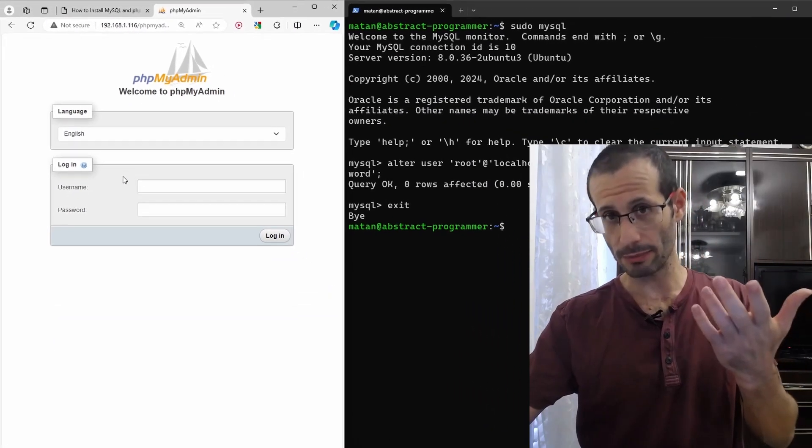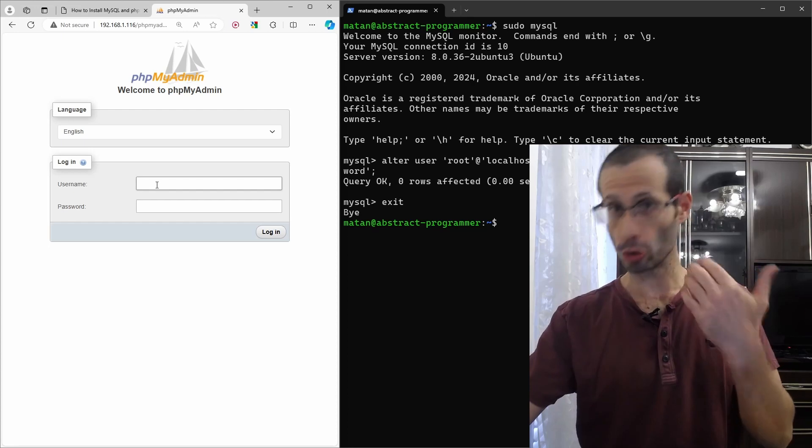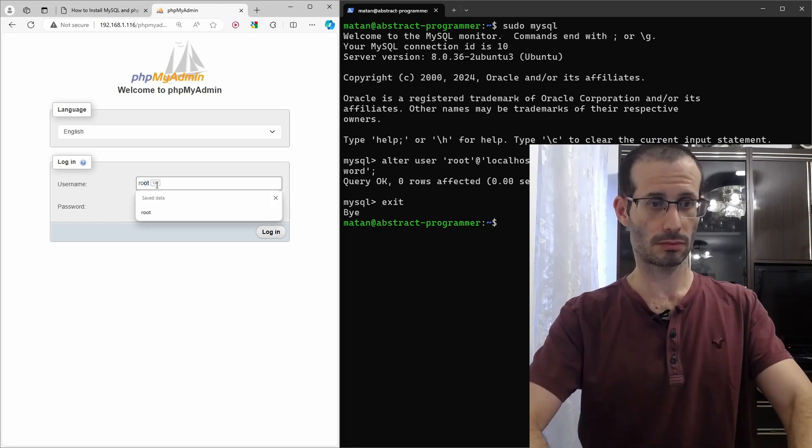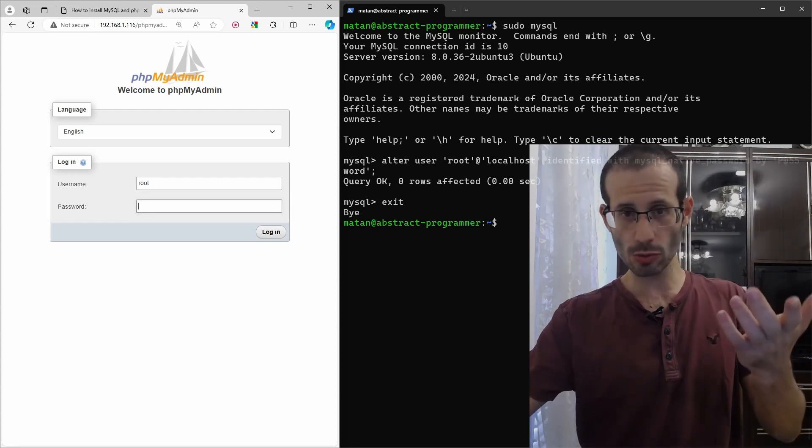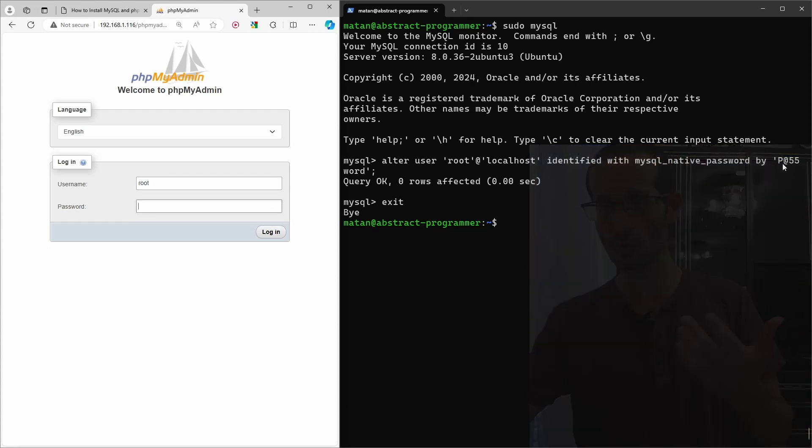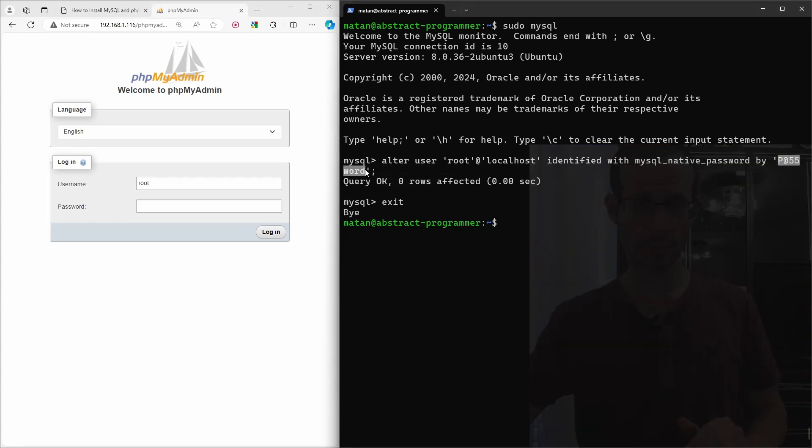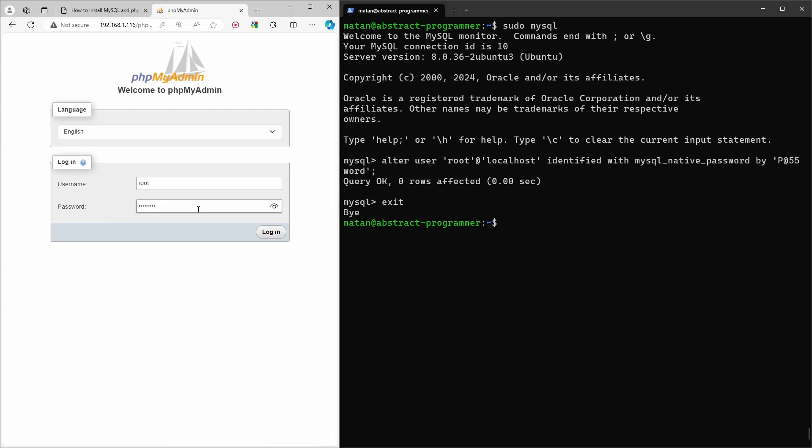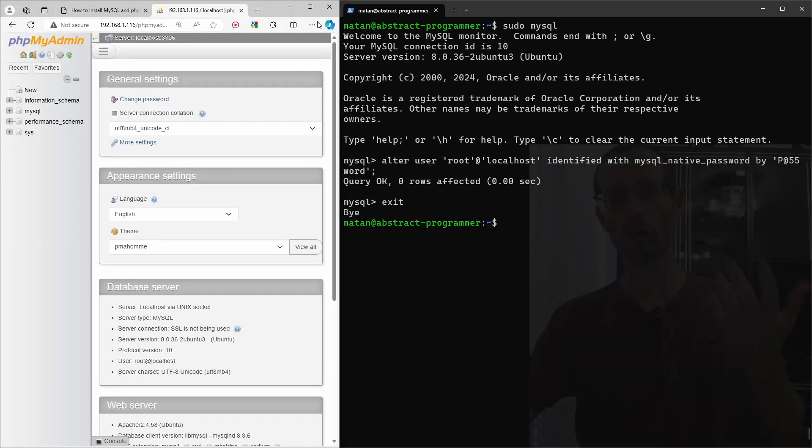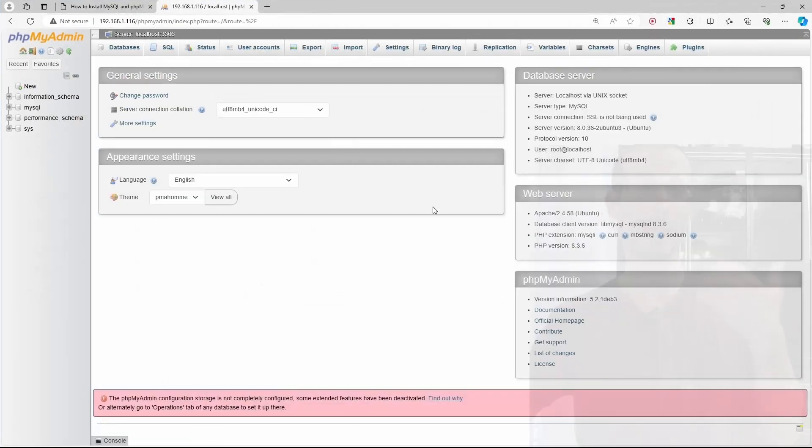As username, I'll write here root. And for the password, I'll paste what we wrote here. And we connected to our MySQL database.